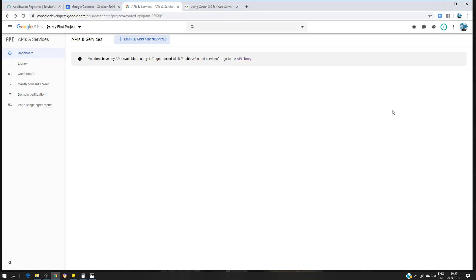In this video I'd like to show you how to do the integration between ServiceNow and Google Calendar. ServiceNow is going to be our client and Google is going to be our service provider. We are going to access the Google Calendar API in order to create an event from ServiceNow. I'm going to send a REST message and create an event in my personal calendar — that's going to be the end of the video.